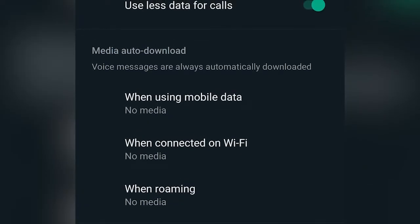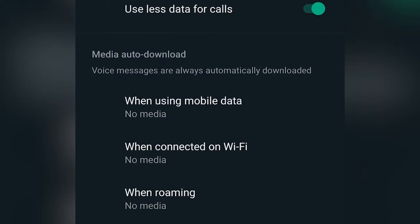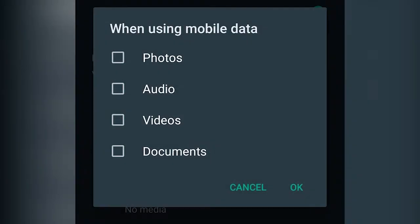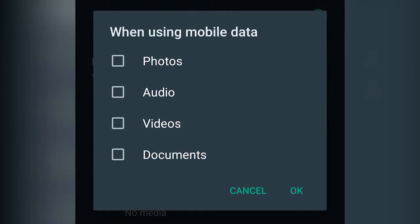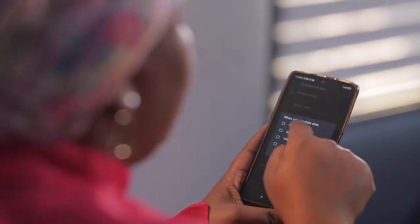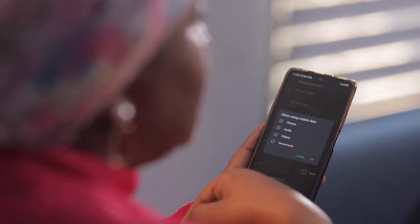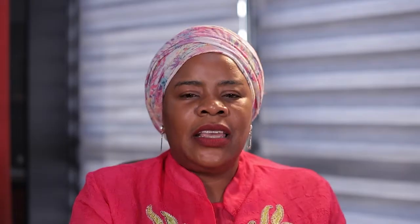There are options for when using mobile data, when connected on Wi-Fi, and when roaming. If in your phone, under 'when using mobile data,' photos, audio, video, and documents have all been selected, it means all this data will automatically use up your MBs. So go under these options and unselect all of them — it should look like what my phone looks like now, with none of them selected.